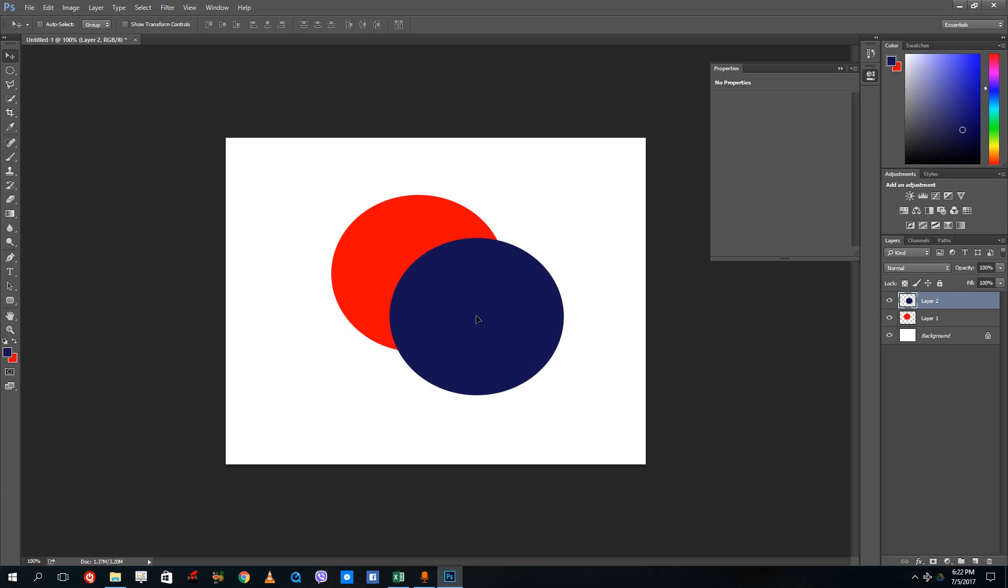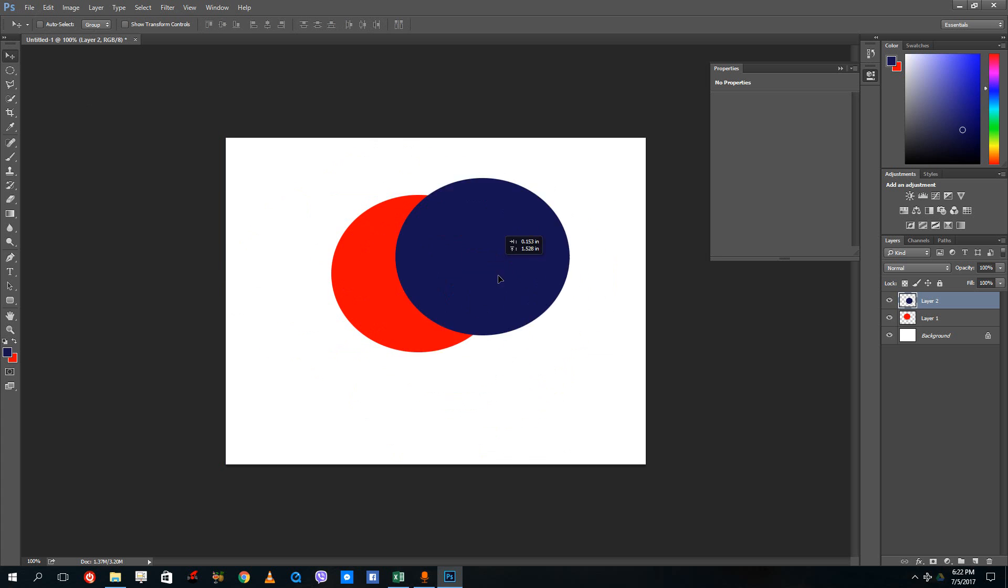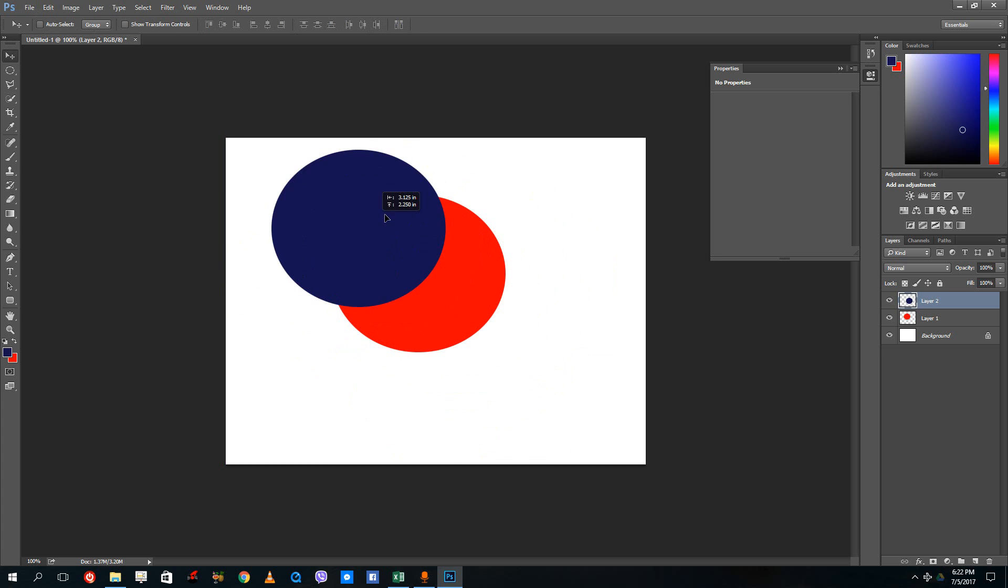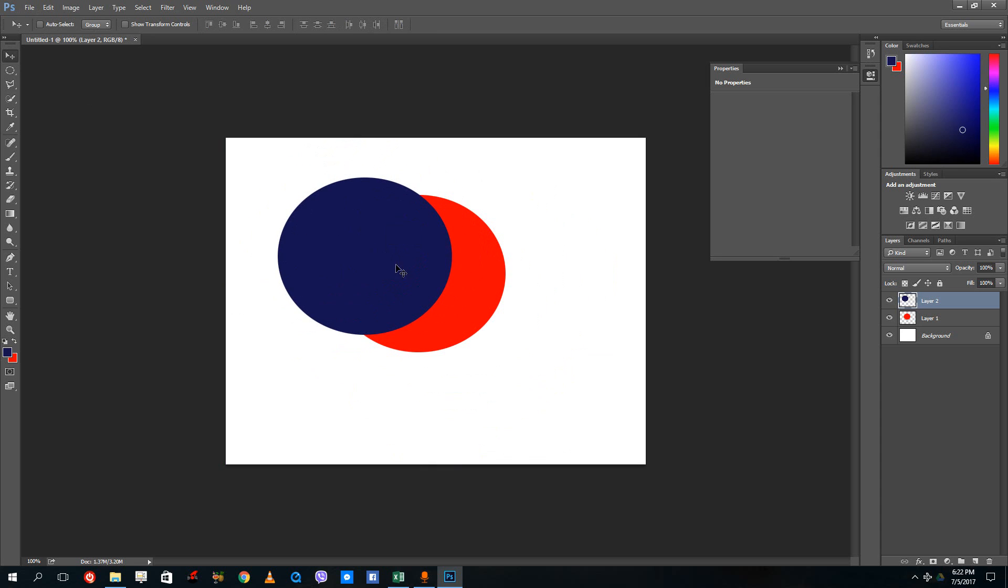Right now we can see that my object here is totally opaque, meaning that I cannot see through the top layer. If I were to relocate the layers, I still cannot see through.